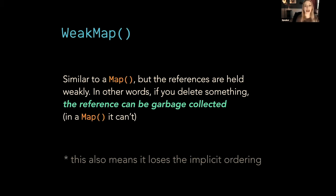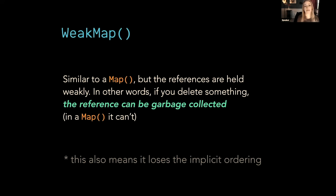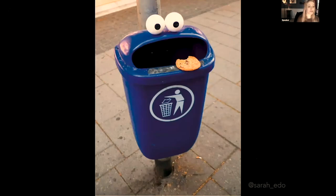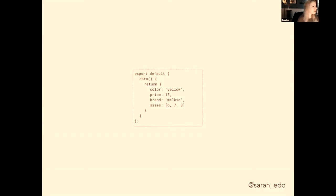So the last thing that we're going to talk about is WeakMap. So it's similar to a Map, but the references are held weakly. In other words, if you delete something, the reference can be garbage collected. But in the Map, it can't. So this also means that it loses the implicit ordering. It also loses some of those nice methods like has, delete by the key, size, et cetera. But the main difference about WeakMap that's really crucial to Vue 3 is garbage—literally garbage, but more like a happy kind of garbage, because we like collecting garbage. This makes Vue much faster.